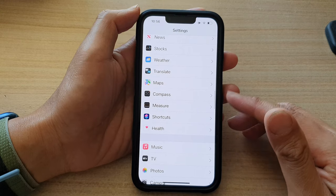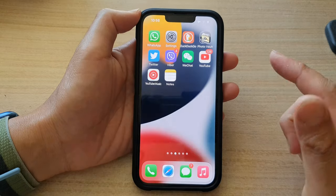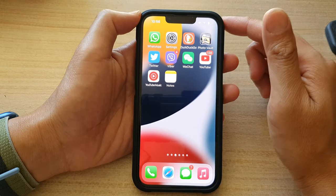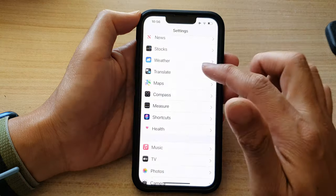First let's go back to the home screen by swiping up at the bottom of the screen. On the home screen, tap on settings.